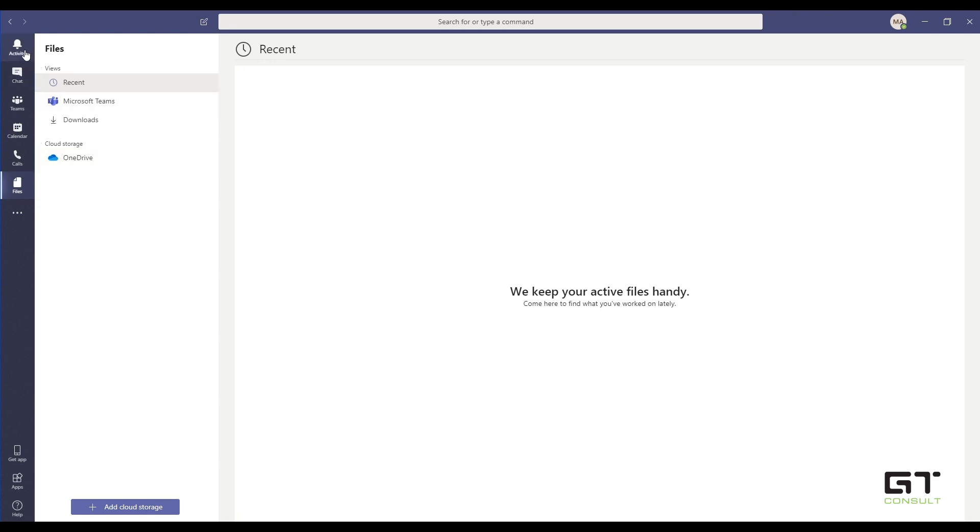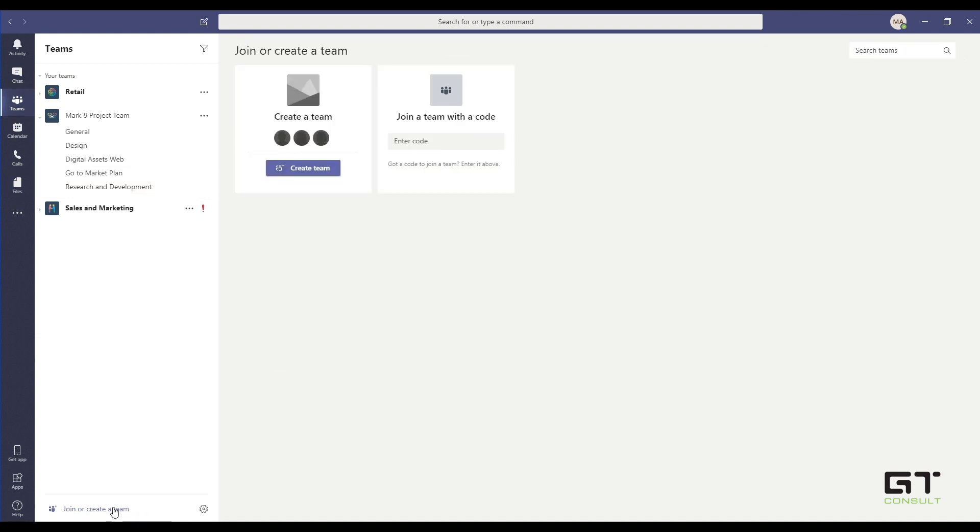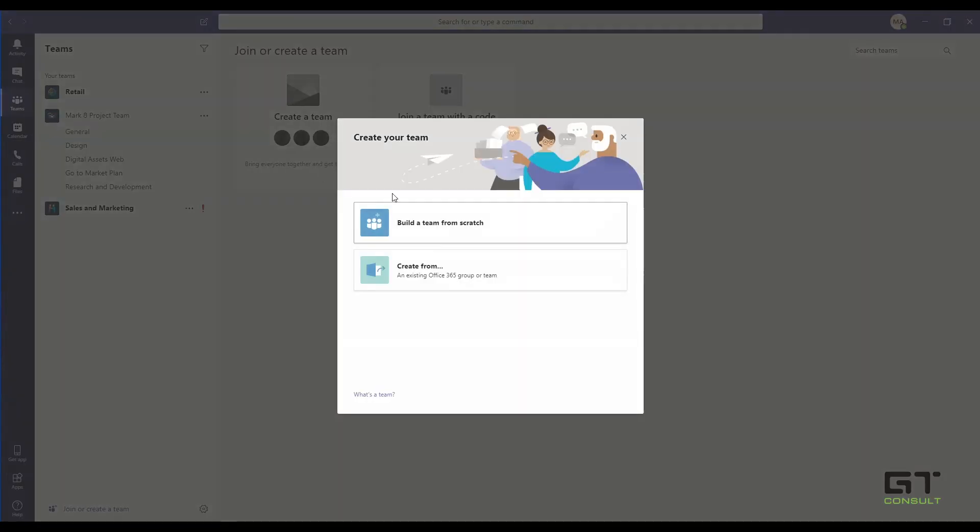Now to create the team itself, you simply need to go into Teams, go down to the bottom where it says join or create a team and we can go ahead and click that and we can create a team. What I'm going to do is build a team from scratch. However, if you've already got a team set up with a number of tabs, you can go ahead and create another team from that existing team. I'll do it from scratch though.